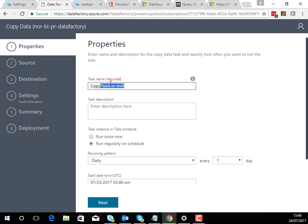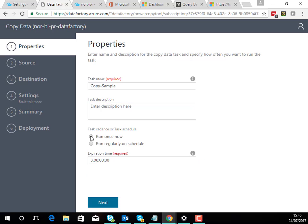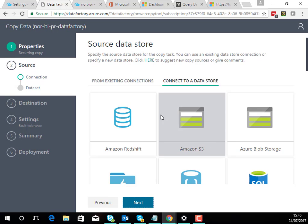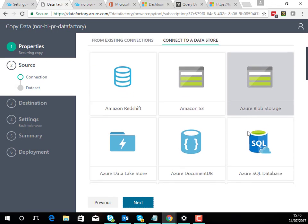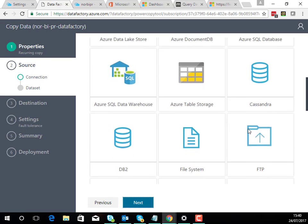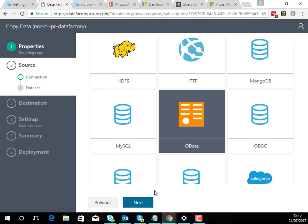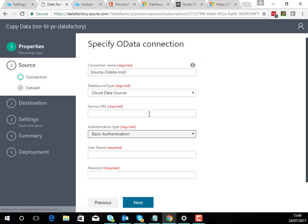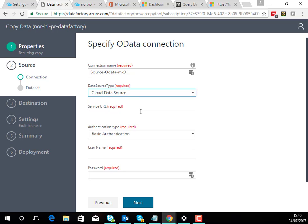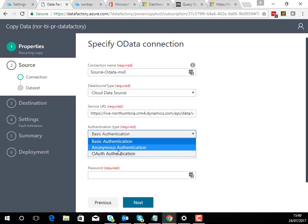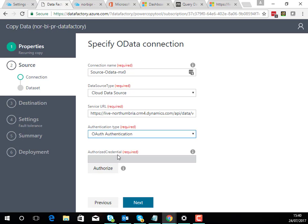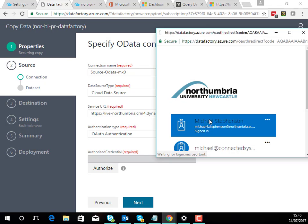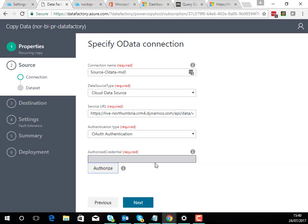So here we're going to do a sample and I'm going to run this daily. In the source data I'm going to look for the OData connector. I'm going to use my URL for my CRM instance here. I'm going to change it to auth authentication and then I'm going to authorize against that so I'm going to connect as my user. You can see I've got a token there.